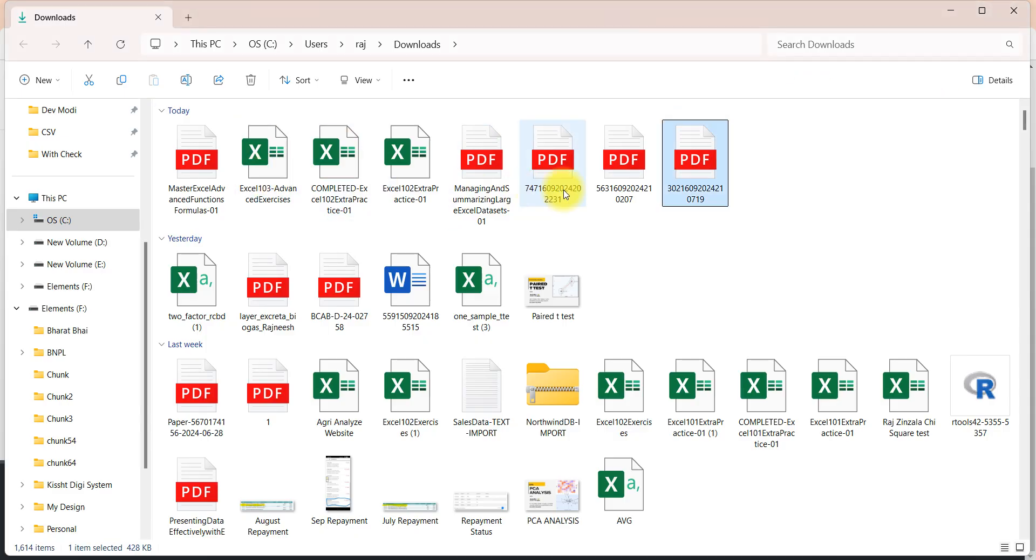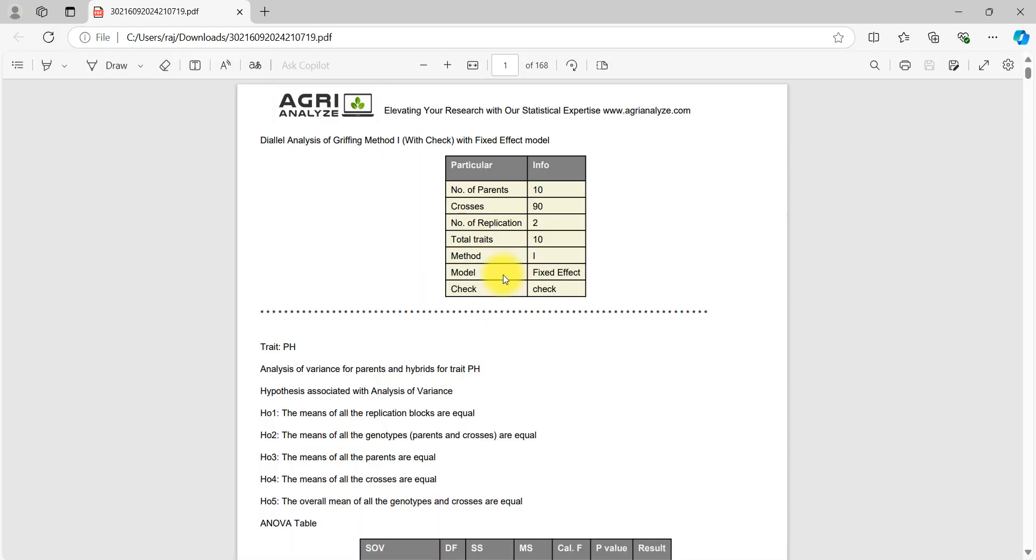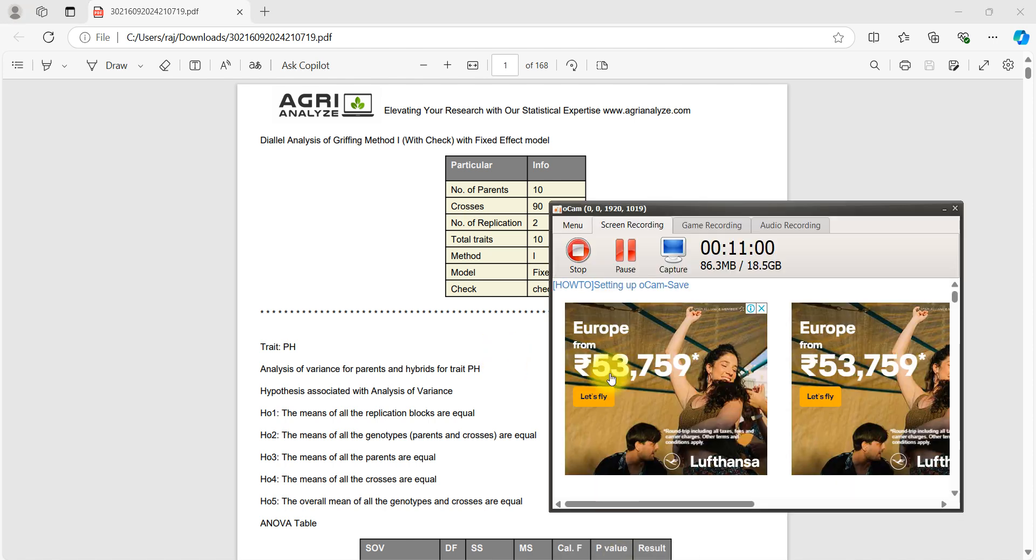Our file got downloaded. Now this is the diallel analysis of method one with check. I hope you like this video. We have also loaded the video for diallel analysis method two, that is half diallel with parents and with and without check. I hope you like this analysis and if you have any type of critical feedback to us, we would be very happy to get it from you. Thank you very much for watching this video.